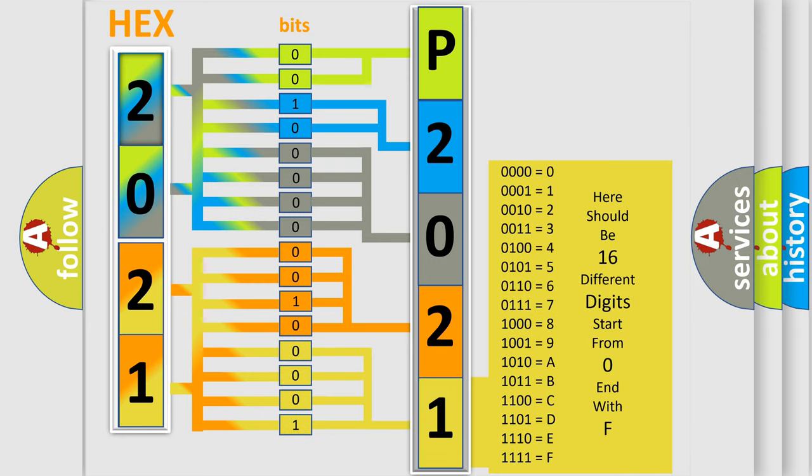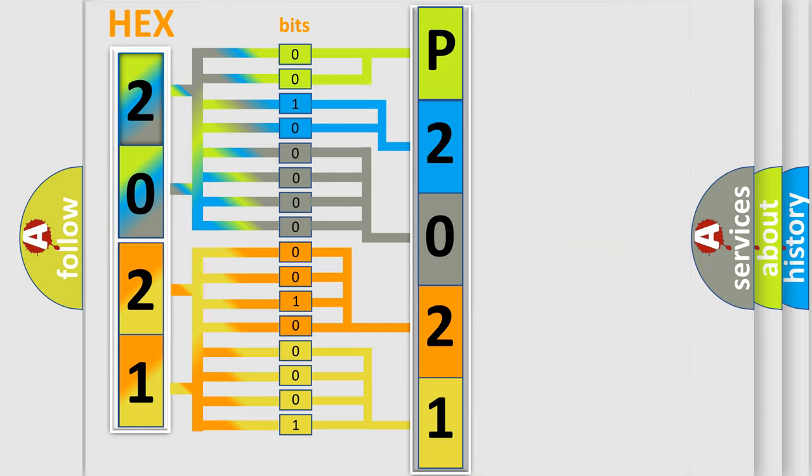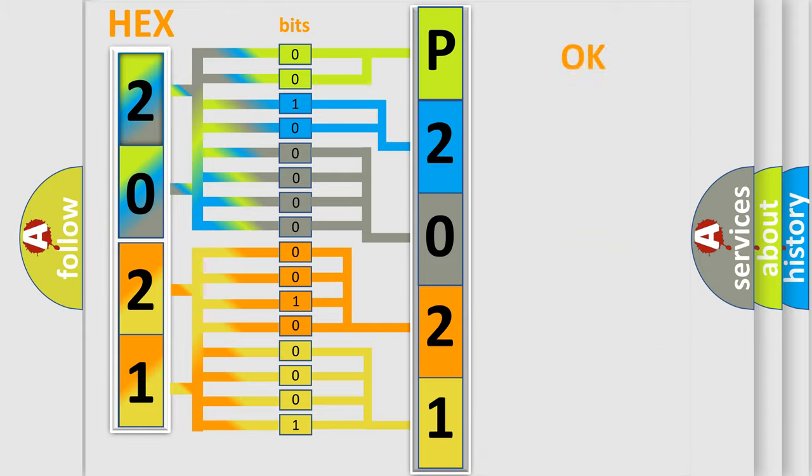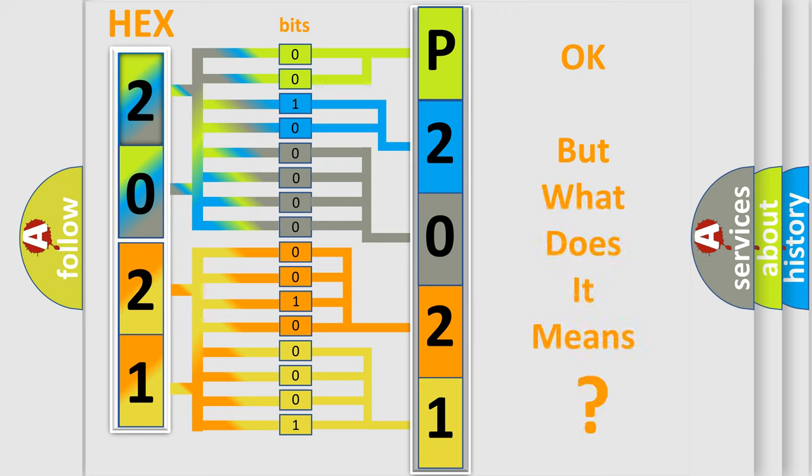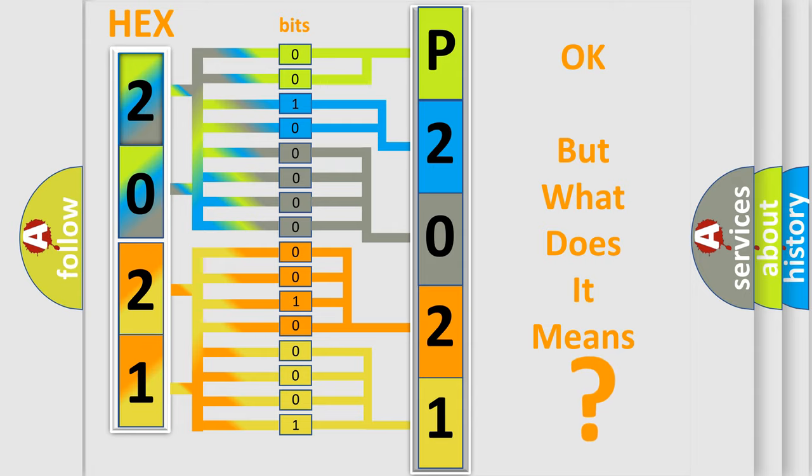We now know how the diagnostic tool translates the received information into a more comprehensible format. The number itself does not make sense to us if we cannot assign information about what it actually expresses.